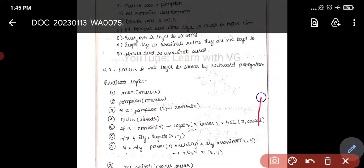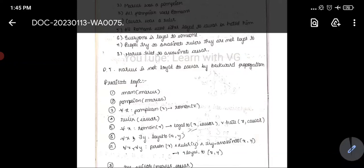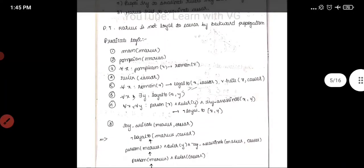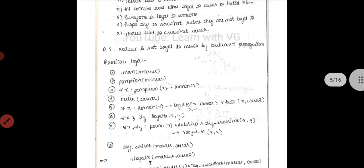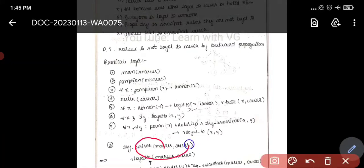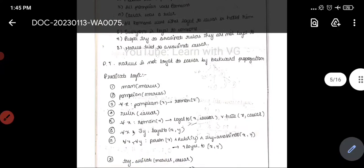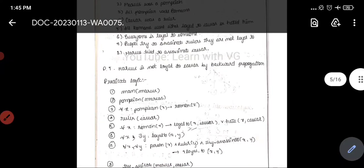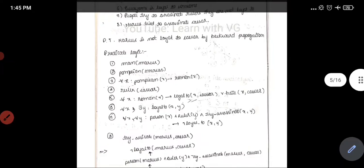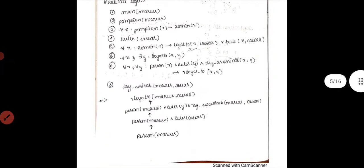The next condition is: Marcus tried to assassinate Caesar — try-assassinate(Marcus, Caesar). That is how we read it: Marcus tried to assassinate Caesar. The question is to prove that Marcus is not loyal to Caesar using backward propagation. We have to prove not-loyal(Marcus, Caesar).